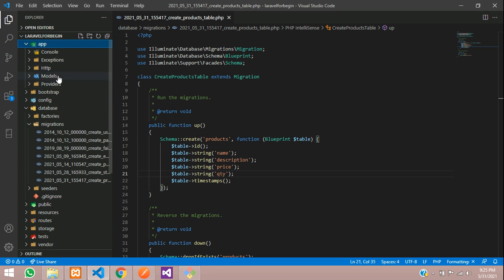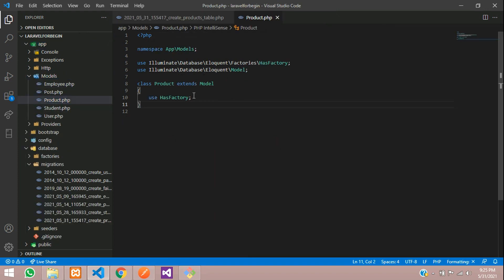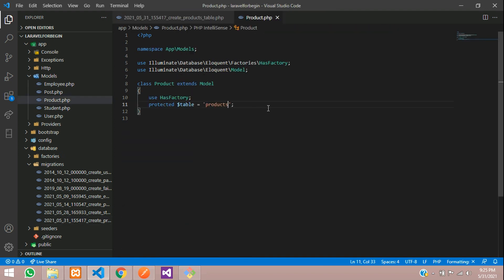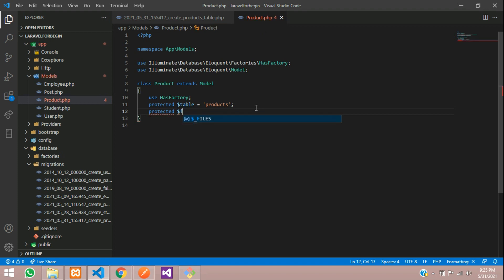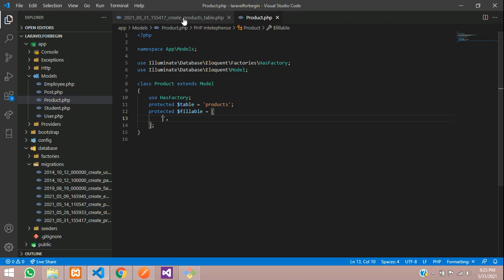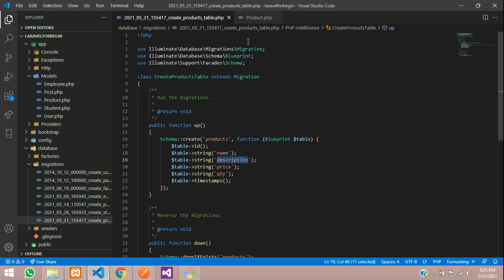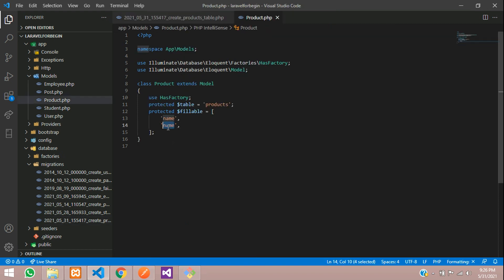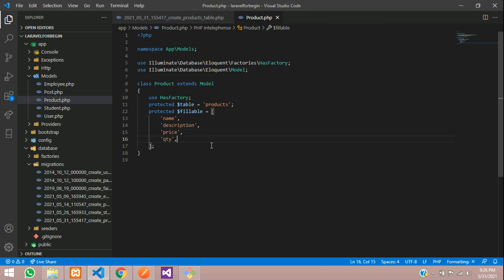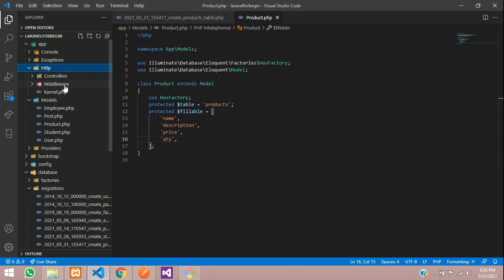Now let's work with the model — `app/Models/Product.php`. Initialize the table: `protected $table = 'products'`. Then, add the fillable fields in `protected $fillable` as an array: name, description, price, and quantity. Save the file.